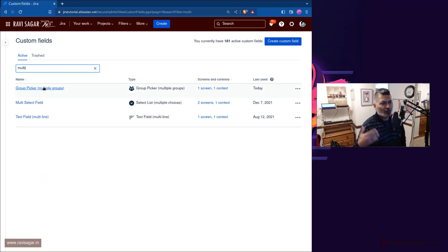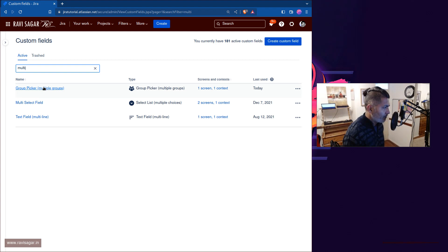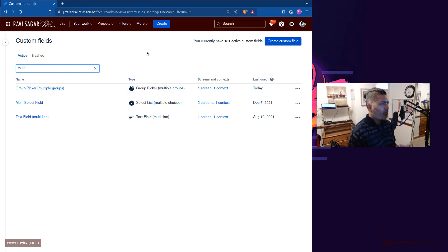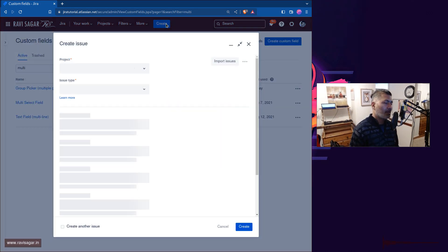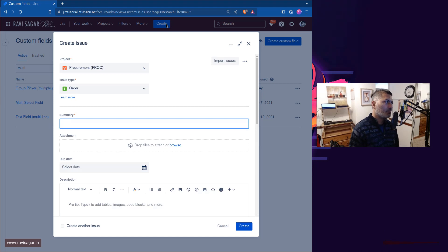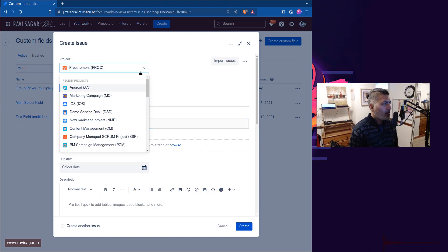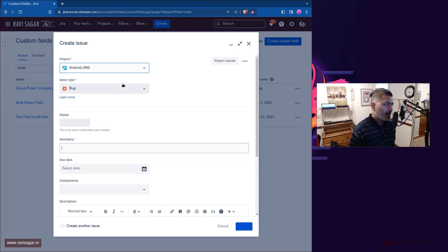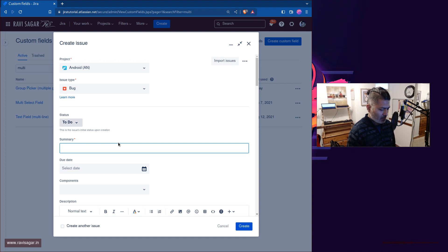Now the way it works is, let us create a new issue. I know this field is added in Android project for bug issue type. This is a bug.